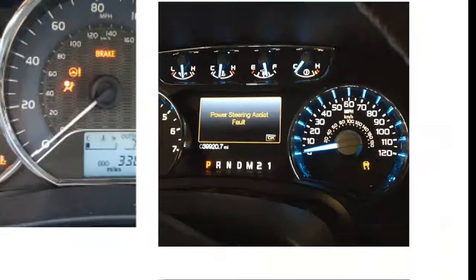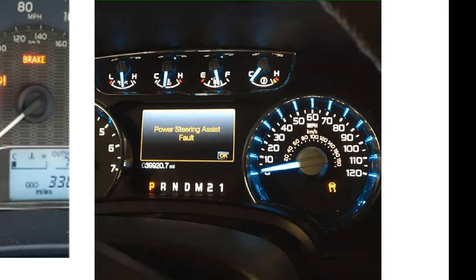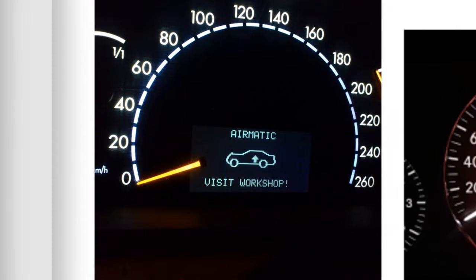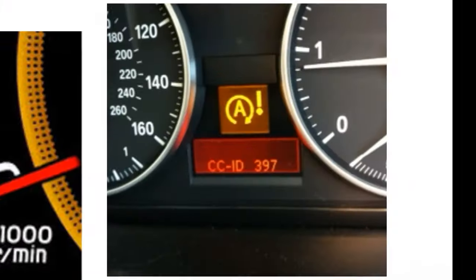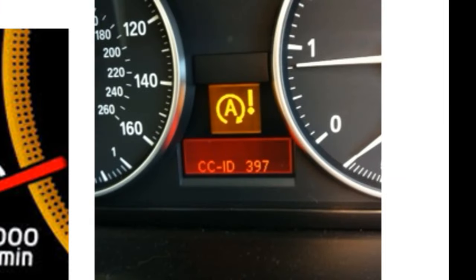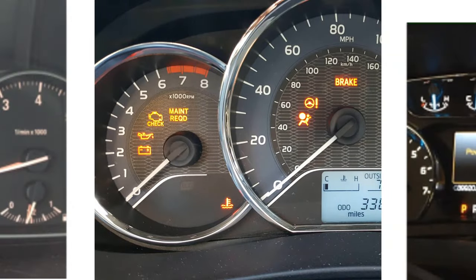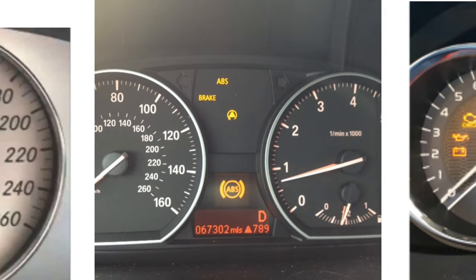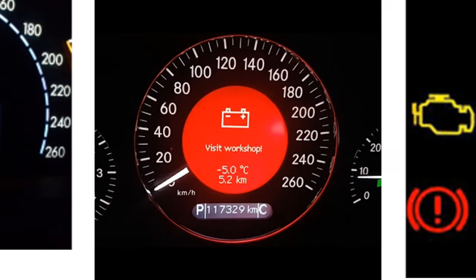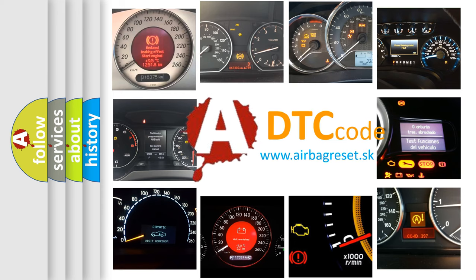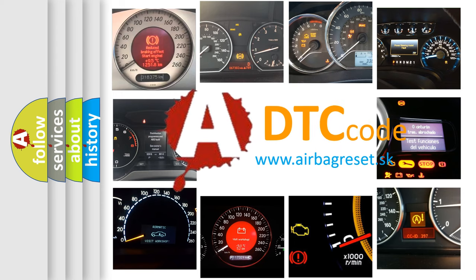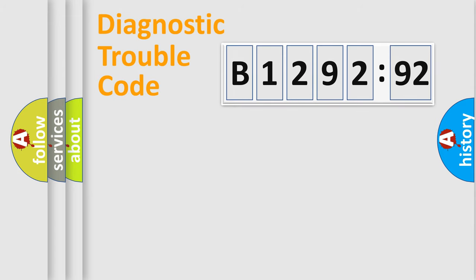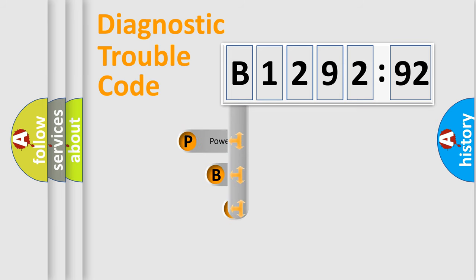Welcome to this video. Are you interested in why your vehicle diagnosis displays B1292:92? How is the error code interpreted by the vehicle? What does B1292:92 mean, or how to correct this fault? Today we will find answers to these questions together. Let's do this.